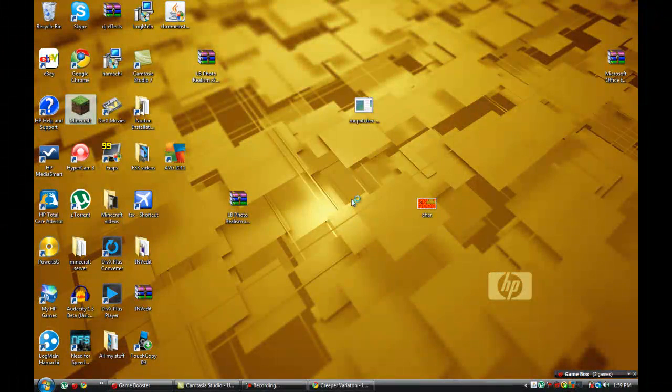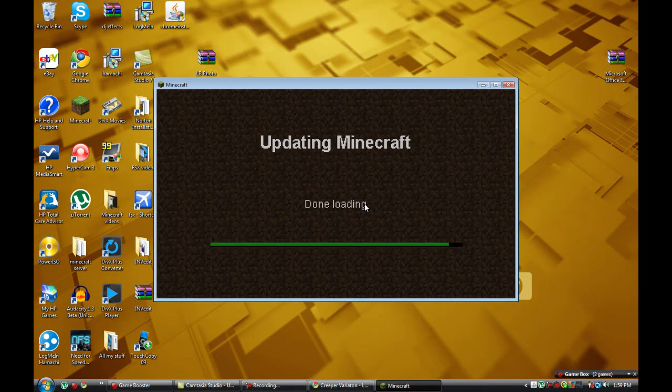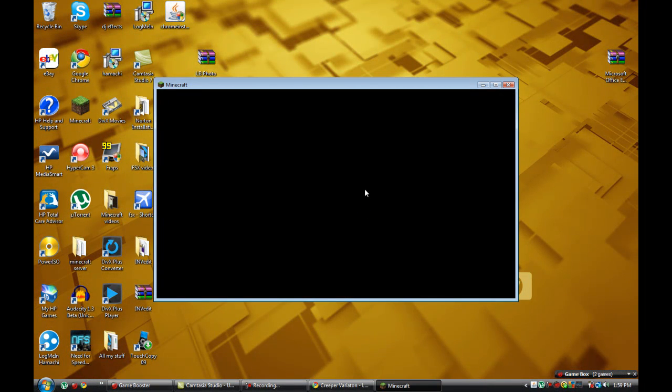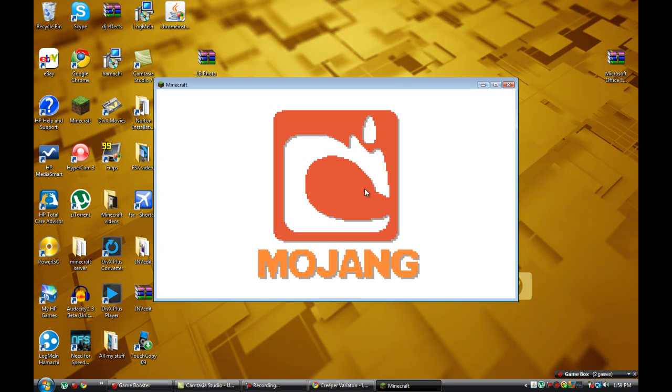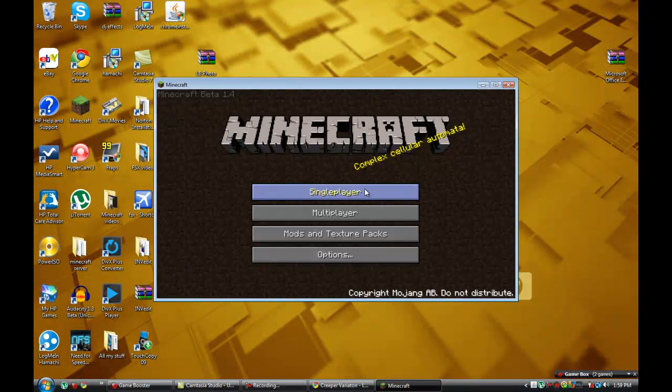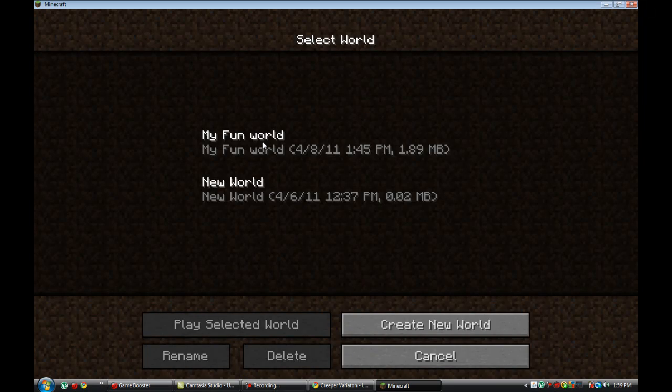Let's wait for this to load. Okay, enter game, and it's going to my fun world.